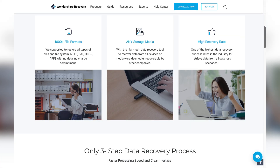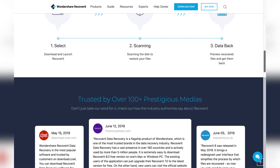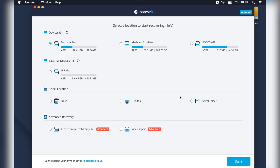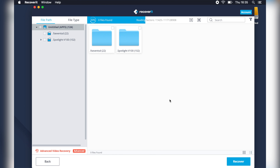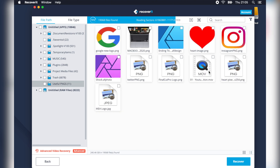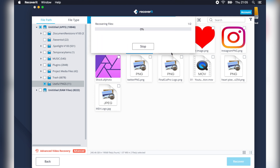To avoid data loss, you can use the Recoverit Data Recovery Tool for macOS by following three simple steps. After installing the Recoverit Tool, select the location where your files were lost, then click Start to initiate the recovery process. Recoverit will scan your selected location to search for lost files — some time will be required, so please be patient. After the scan, you can preview the files found and simply select the ones you want to retrieve, then click the Recover button to get them back.